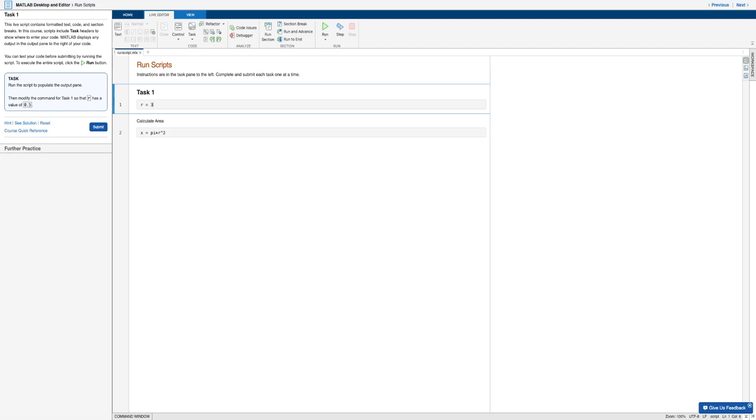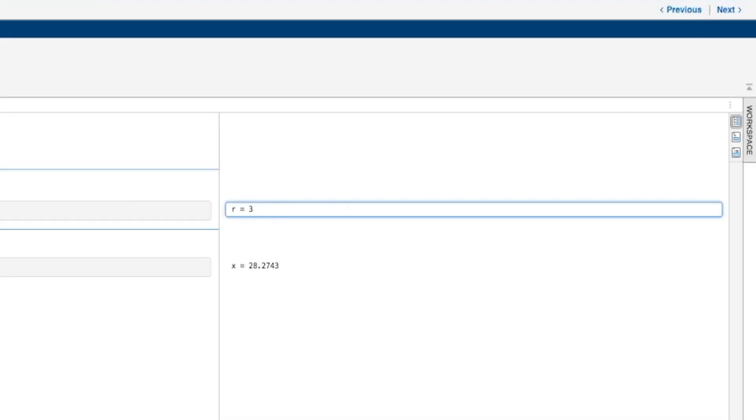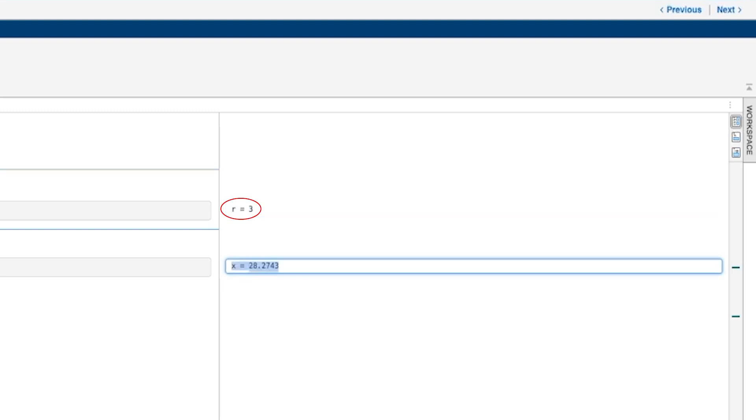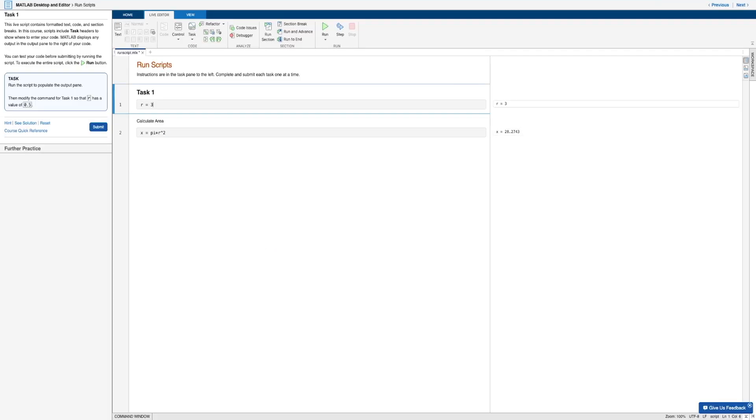And so starting off with this first task, it's just telling us to run the script that's already in the live script here. So I'll go ahead and hit the run button up here. And so of course, on the right in the output pane, we get the outputs R equals three, as well as the value of X based on the calculation written.